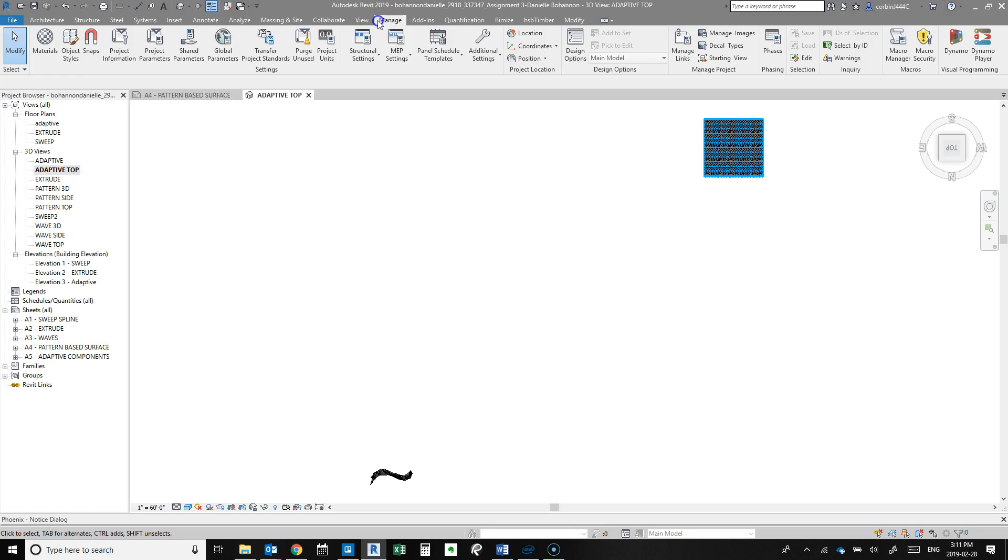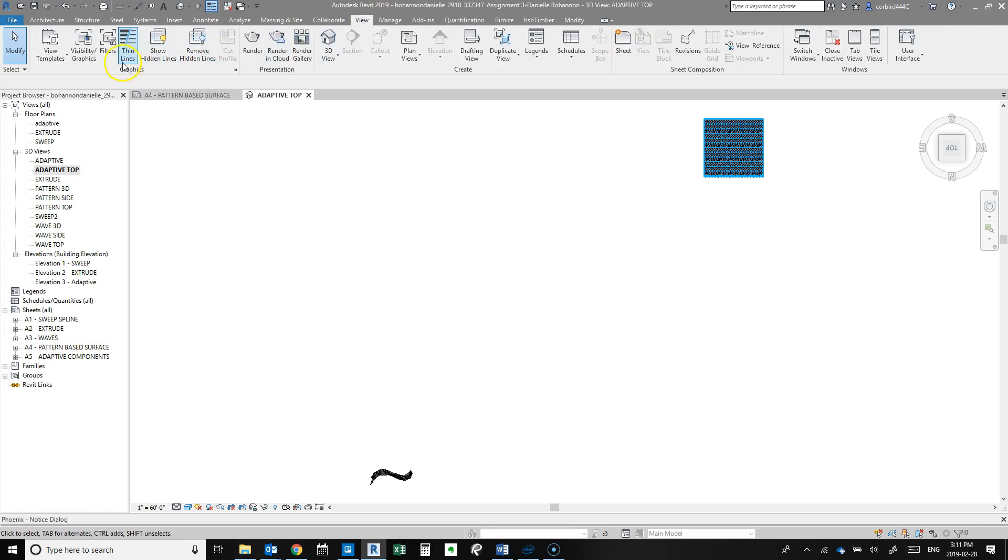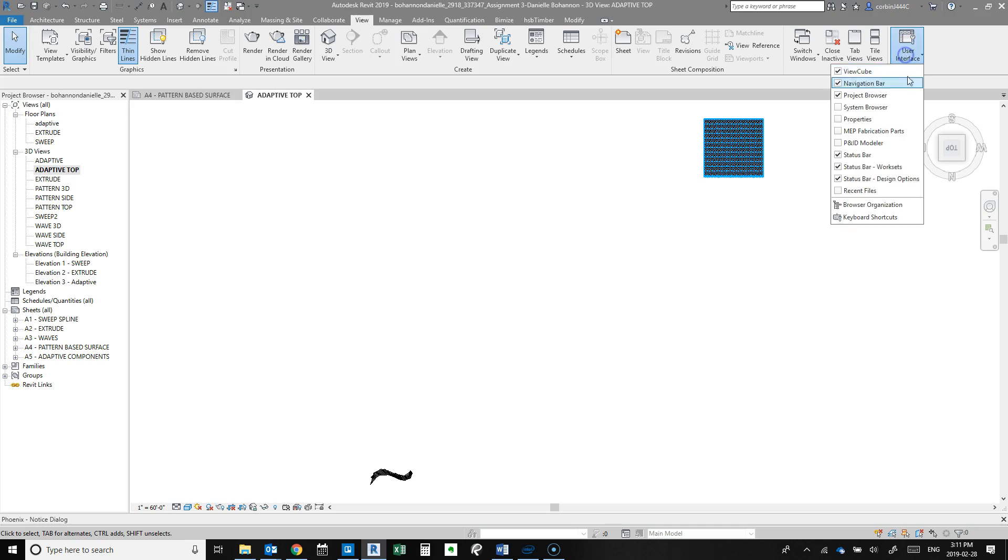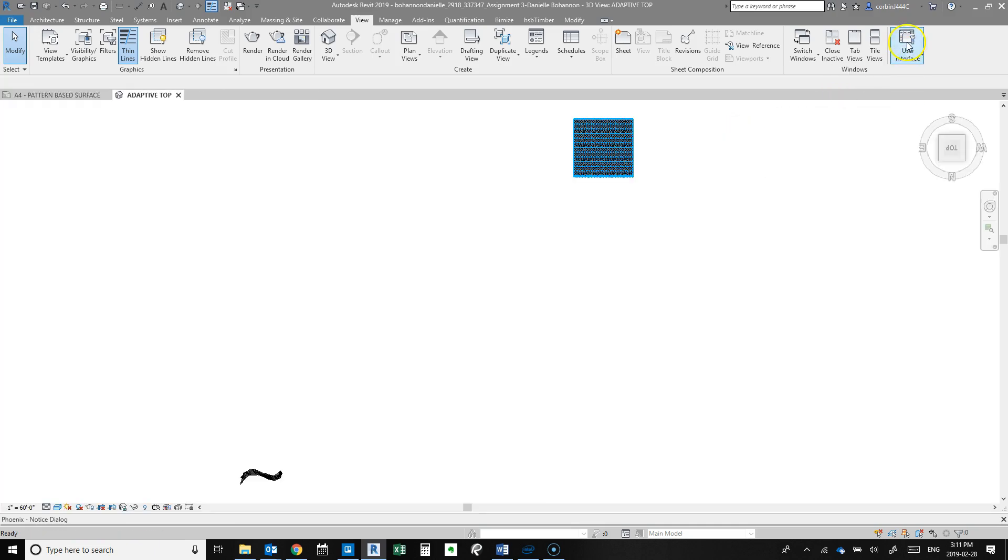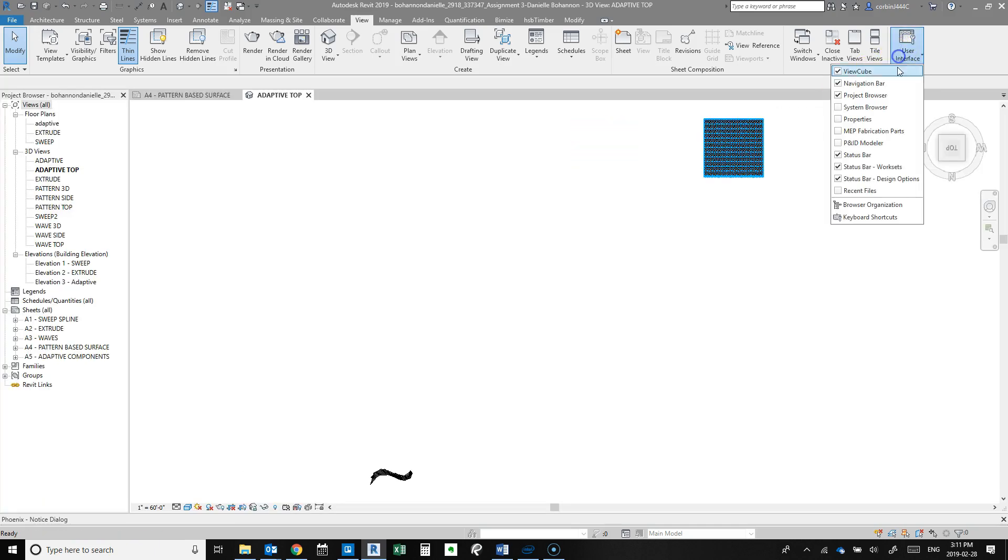the project browser shows up somewhere else in user interface. So you can also get those things back in here - that's just up in view and user interface.